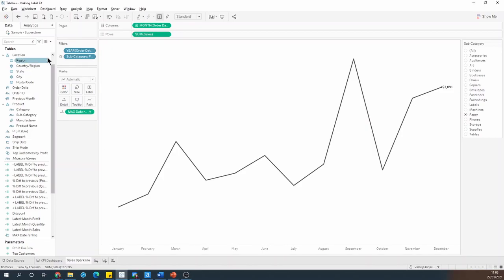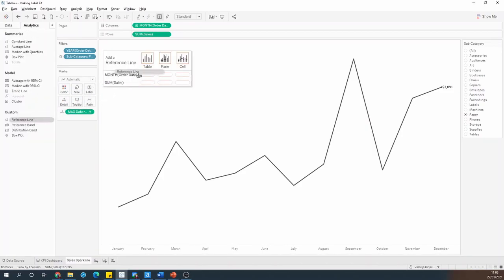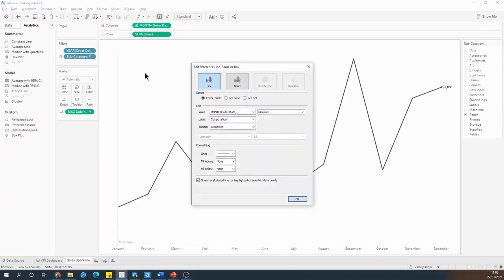And then I can go into the analytics pane, grab reference line, and drop it onto the month field for the whole table.